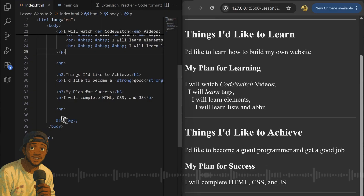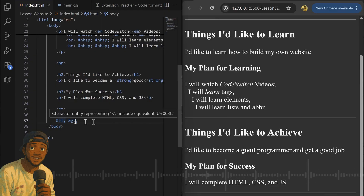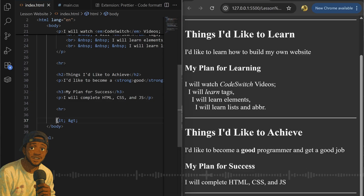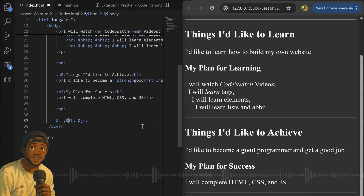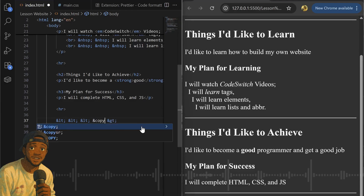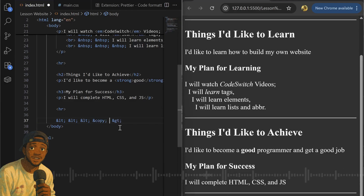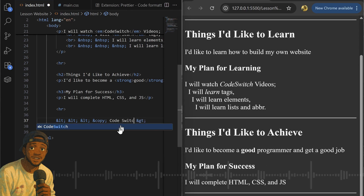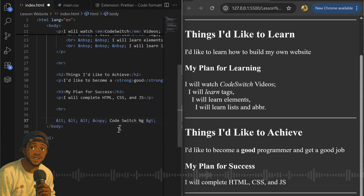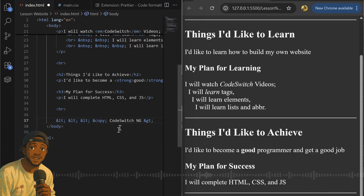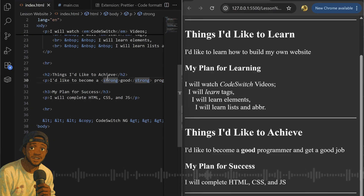I will use the less than and greater than entities for our footer and show you how to write a simple copyright attribution for your website. I will scroll down and add &amp;lt;, then add another entity with the code &amp;copy; — this &amp;copy; adds the copyright symbol. Then I will write the name of your website or your own name — anything you want to copyright — and close it with &amp;gt;.